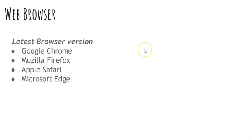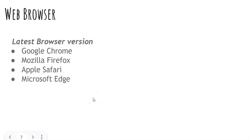Let's talk about web browsers. You may be familiar with one or more of these browsers: Google Chrome, Mozilla Firefox, Apple Safari, or Microsoft Edge. These are the best browsers to have for using Moodle. There are lots of other browsers out there, but these four are the ones that Moodle is best prepared to work with. So just keep that in mind — if you're using a different browser, you might run into some hiccups.